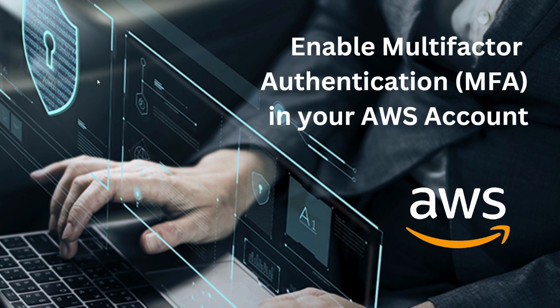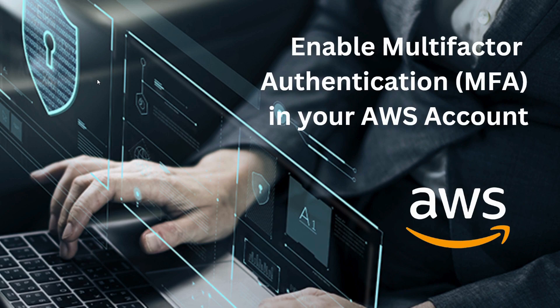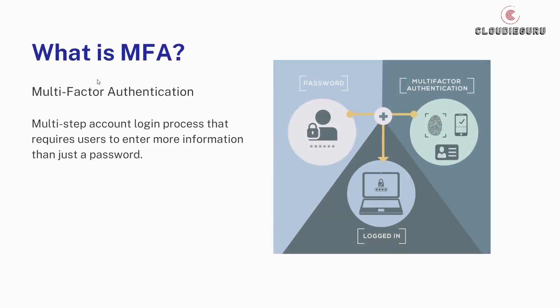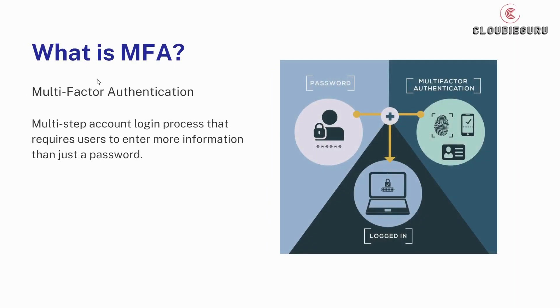Hello guys, in the previous video we saw how to create an AWS free tier account. In this video we'll be seeing how to enable multi-factor authentication or MFA in your AWS account. So let's get started.